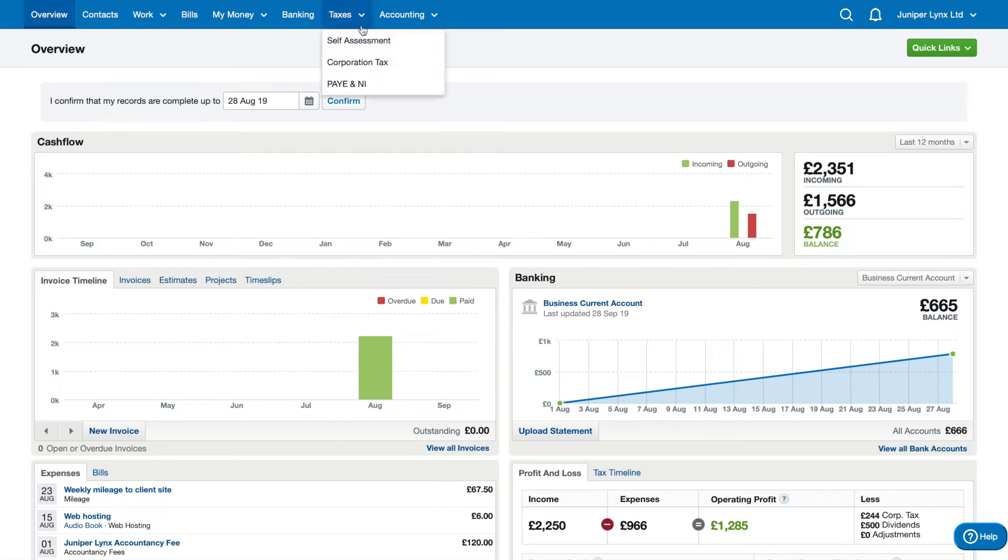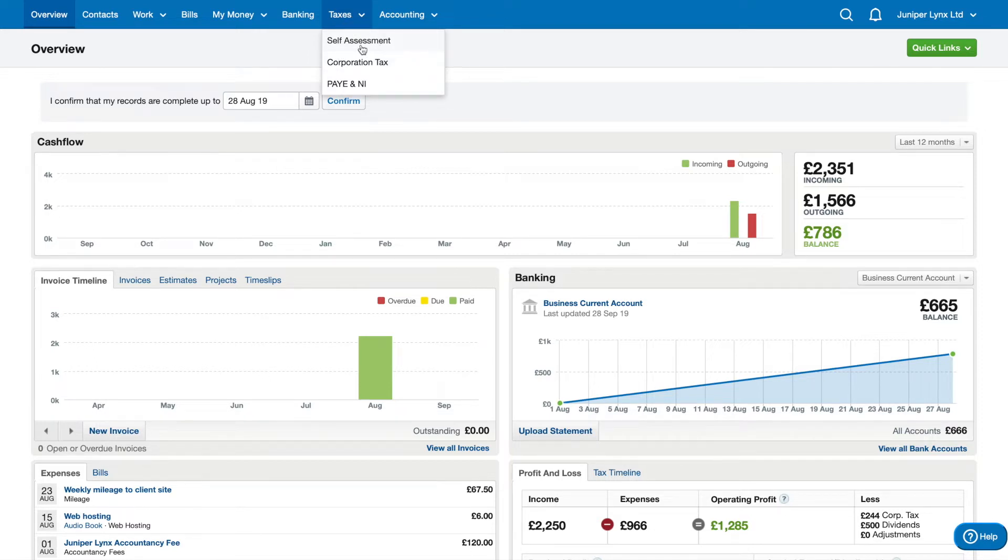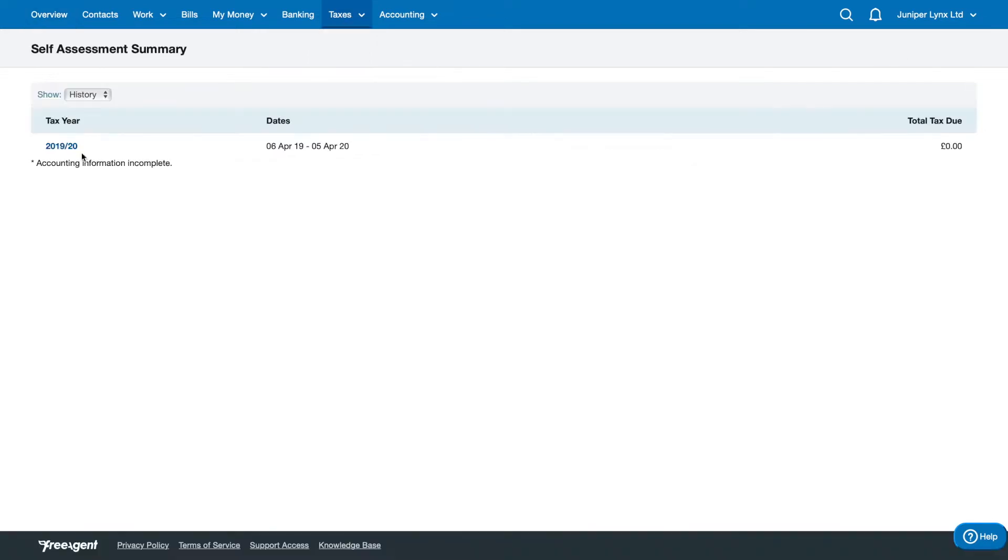The final tab that we want to look at is called taxes. In here, you can have an estimate of your upcoming self-assessment tax bill. And if we click on that, we can see the tax year listed here.